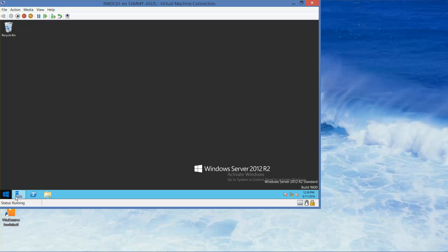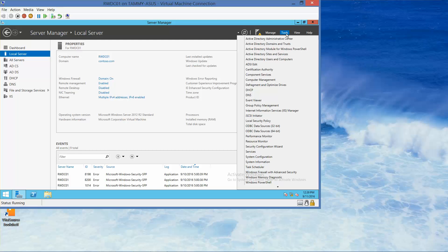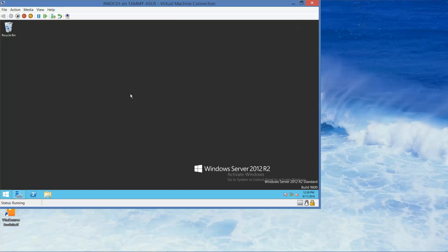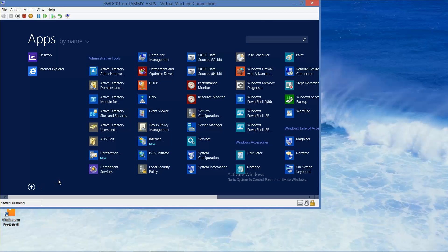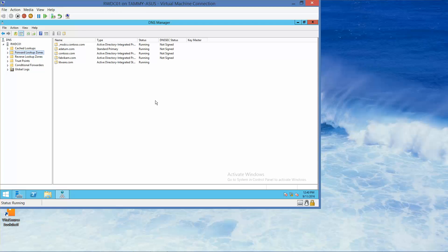And again, there's a couple of ways to do it. I could easily go here, click on tools, go into DNS. But I want to show you a different way to do it. Minimize this, go here, down, click on DNS from here. It's the same exact thing, just a different way to get there.